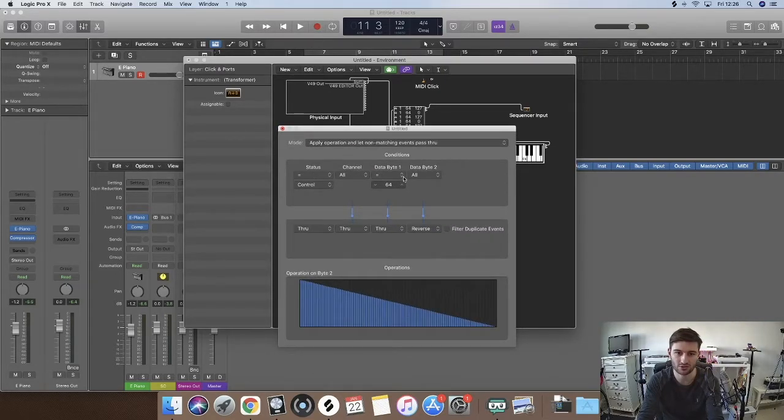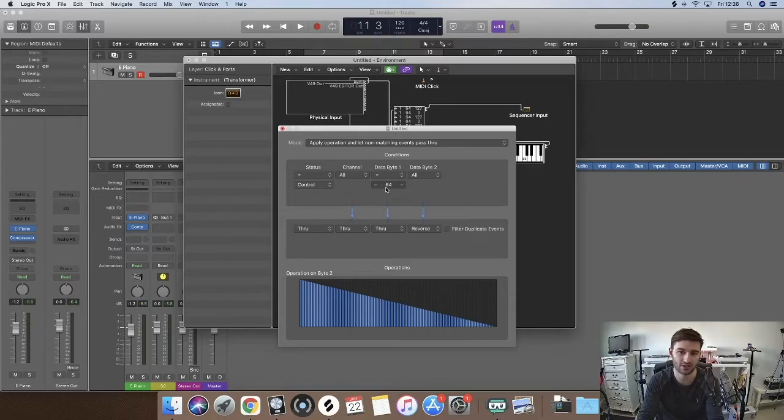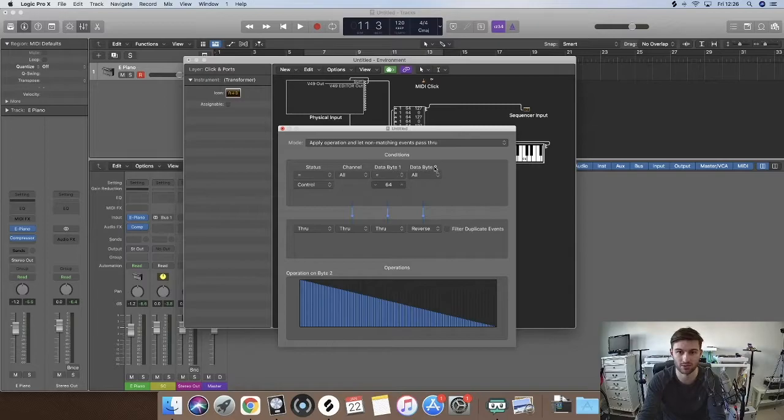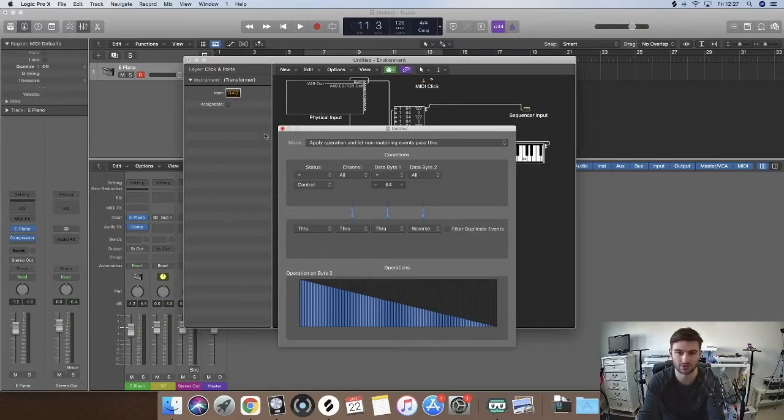So status control, data is 64. Control 64, which is the sustain pedal. And we are telling it reverse it. So if we close that now.